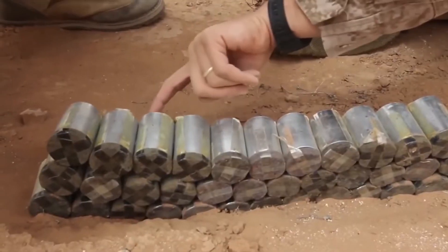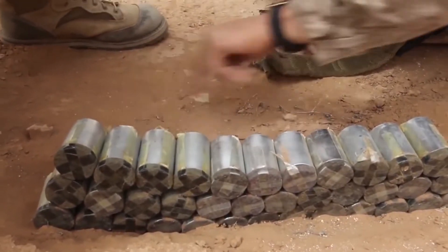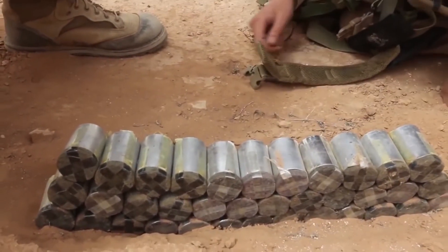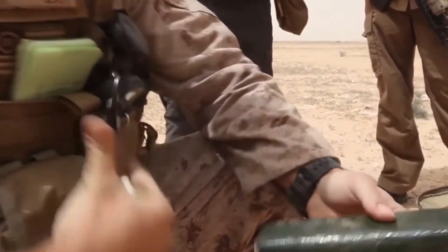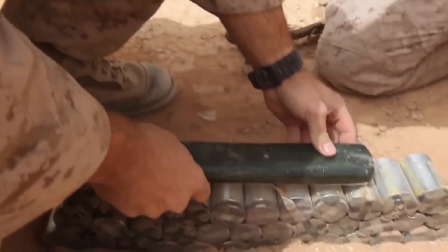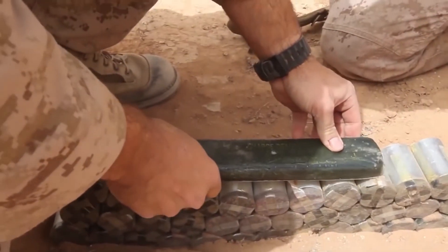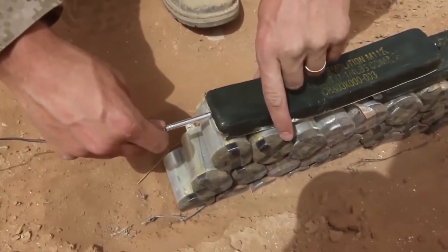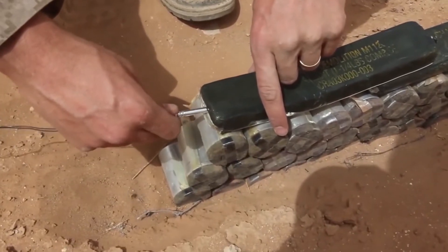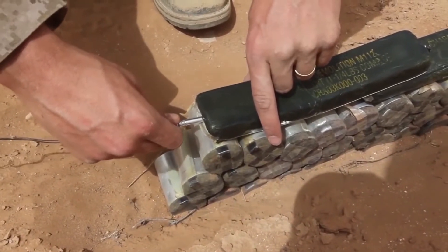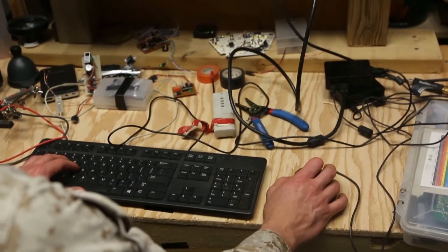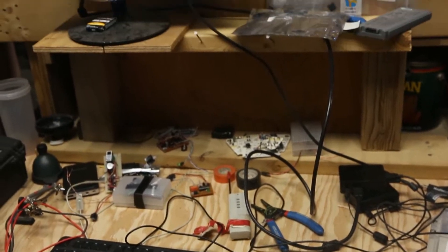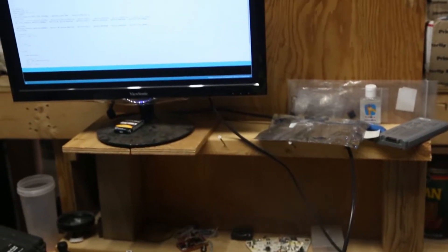They give us insight into the engineering skill that enemy forces use in constructing their IEDs and give us insight into the effectiveness of a variety of countermeasures that US and partner nations use to defeat the IED threat.